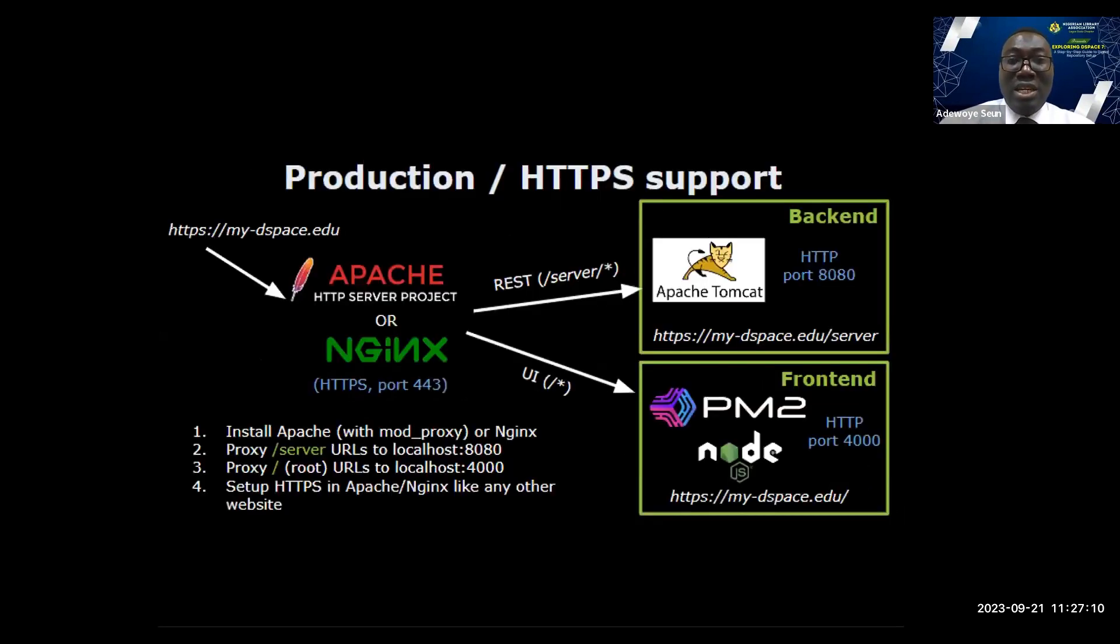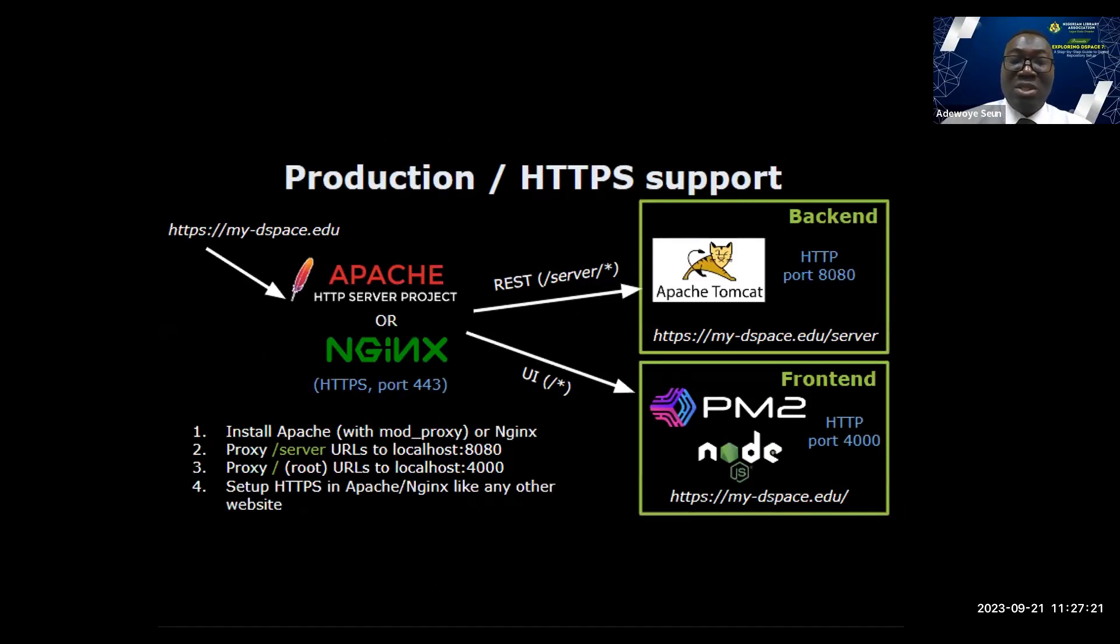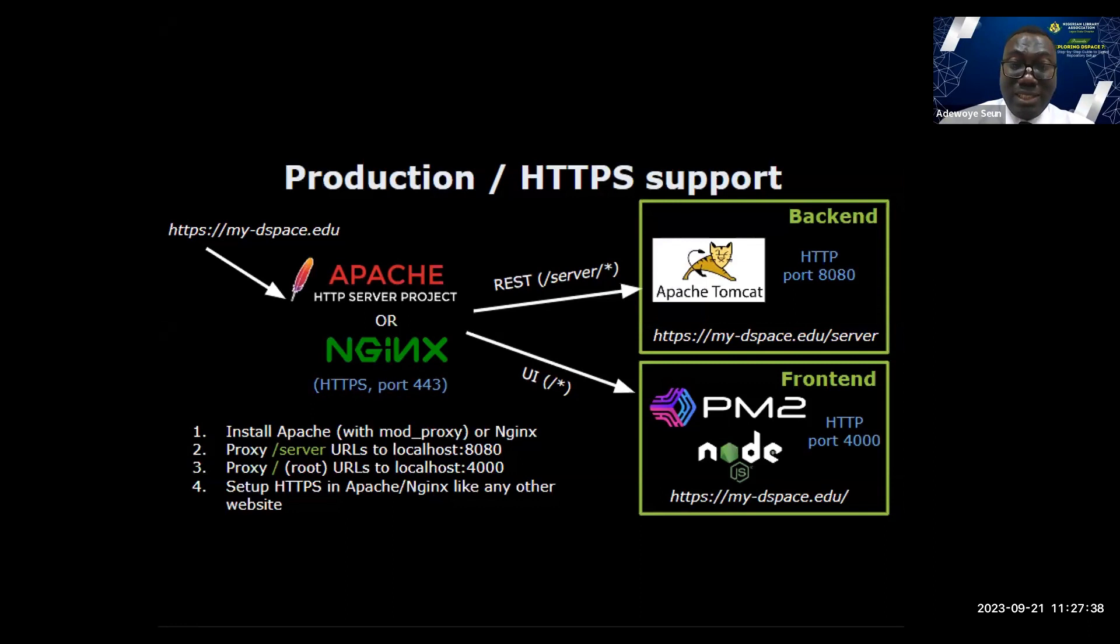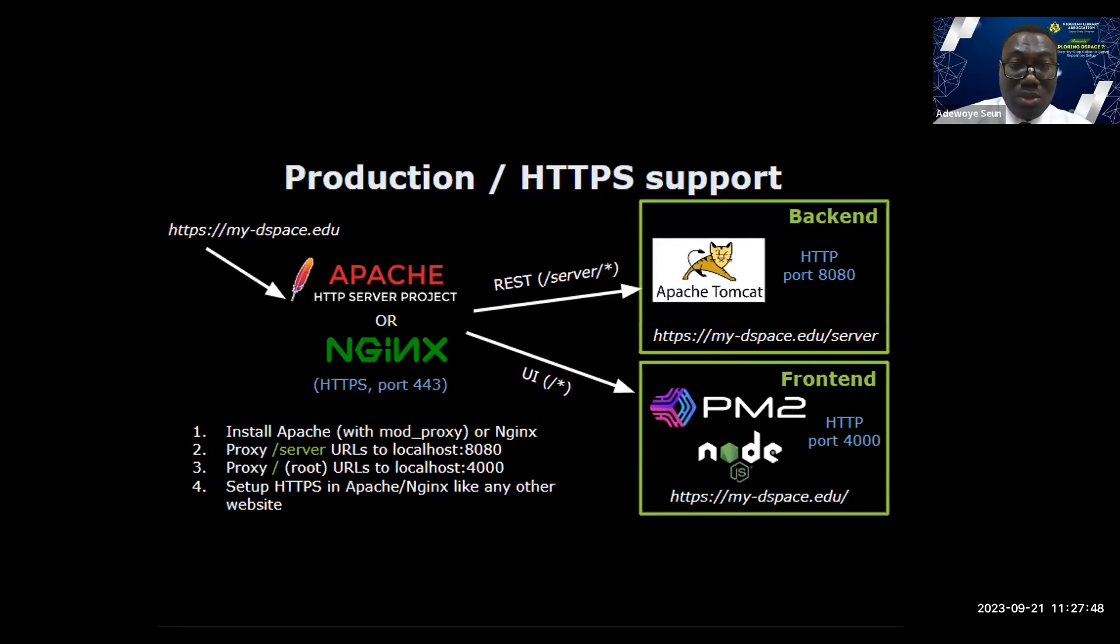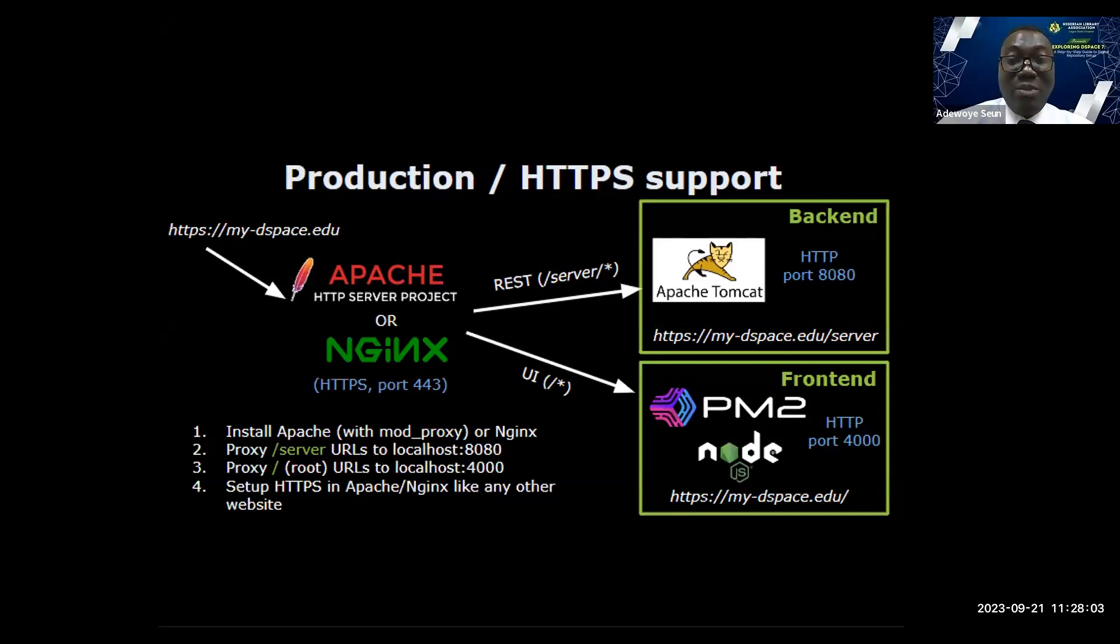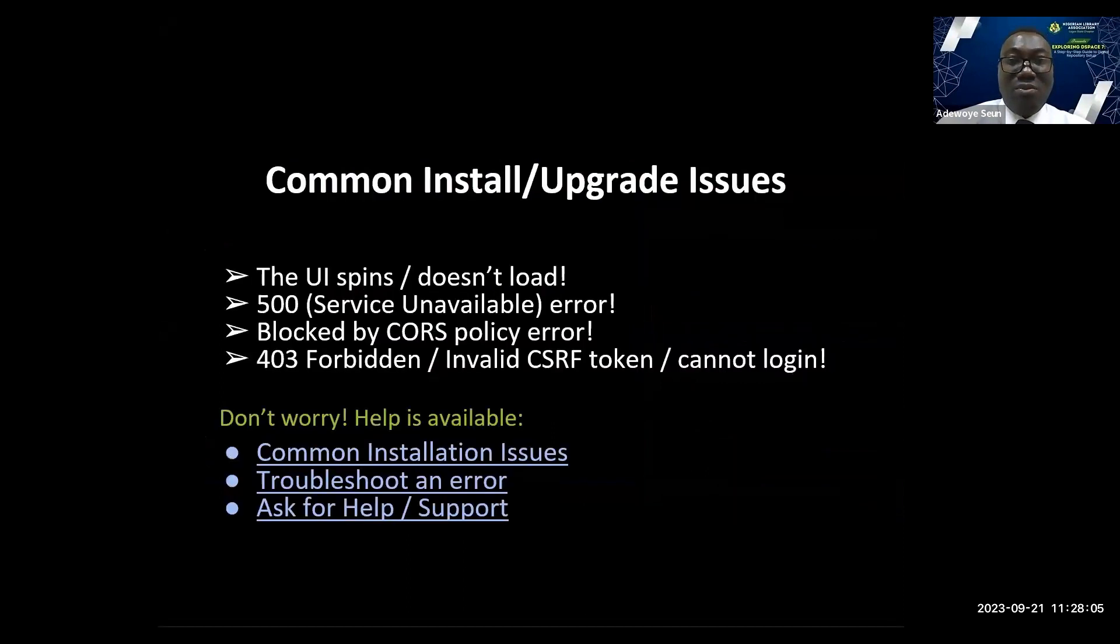Production and HTTPS support. By default, DSpace front end runs on Node.js powered by PM2. The backend runs on Tomcat. You can configure a proxy to enable HTTPS support for DSpace. Configure proxy from Apache or NGINX to your backend, to Tomcat which runs on port 8080, or to Node.js which runs on port 4000. System administrators will understand what I'm talking about here. You can set up a reverse proxy from Apache or NGINX to the DSpace backend and frontend to run DSpace on HTTPS going forward.